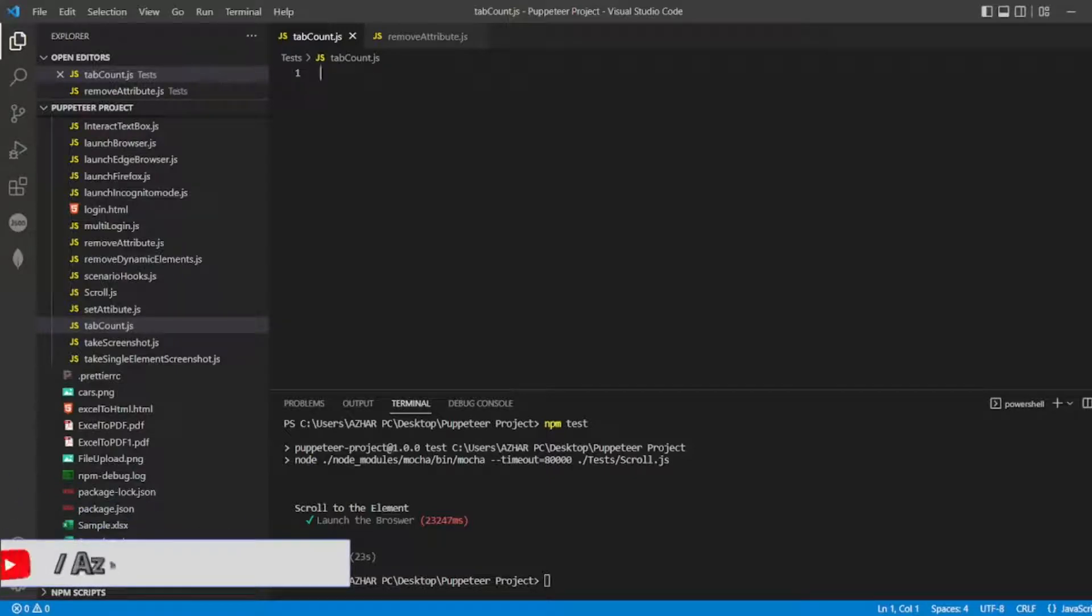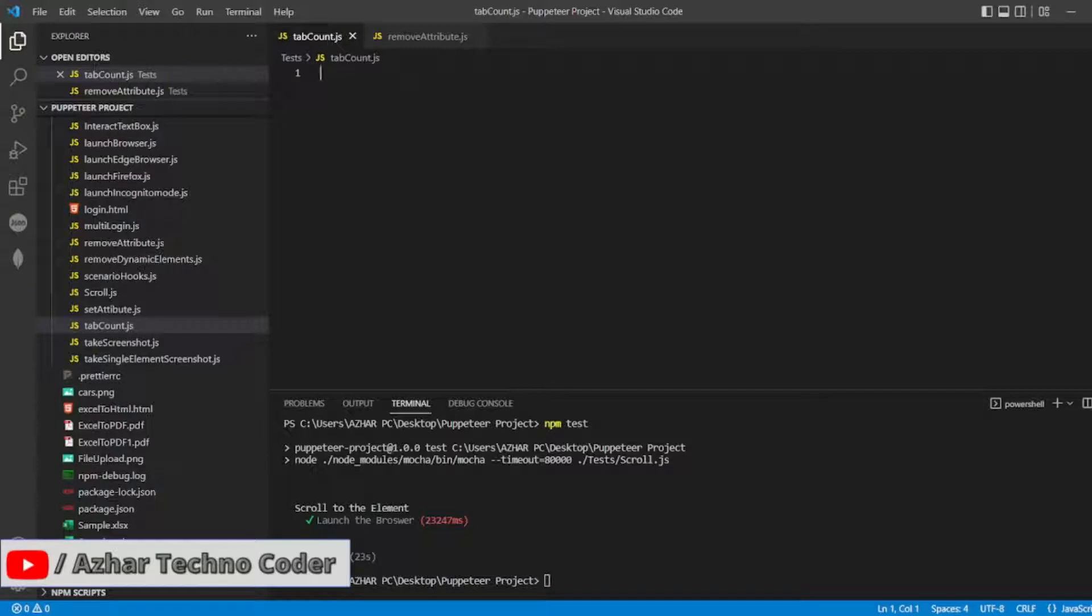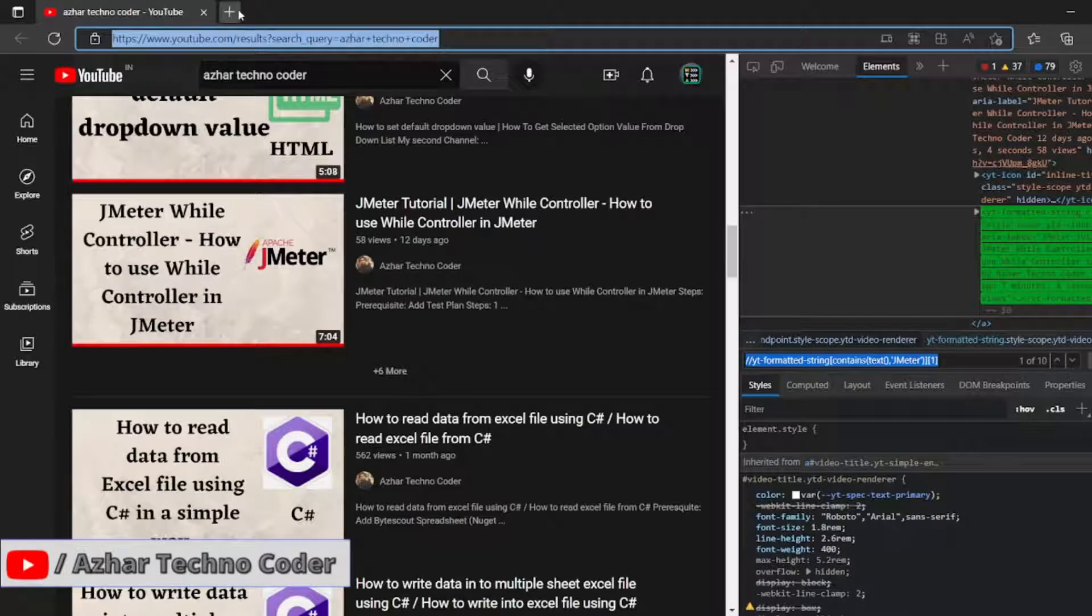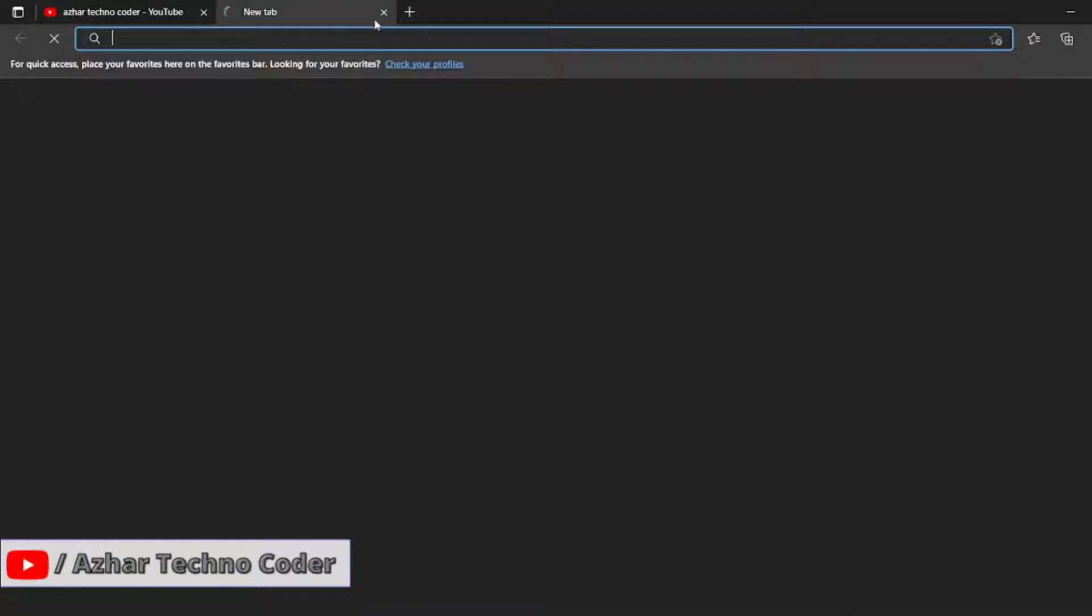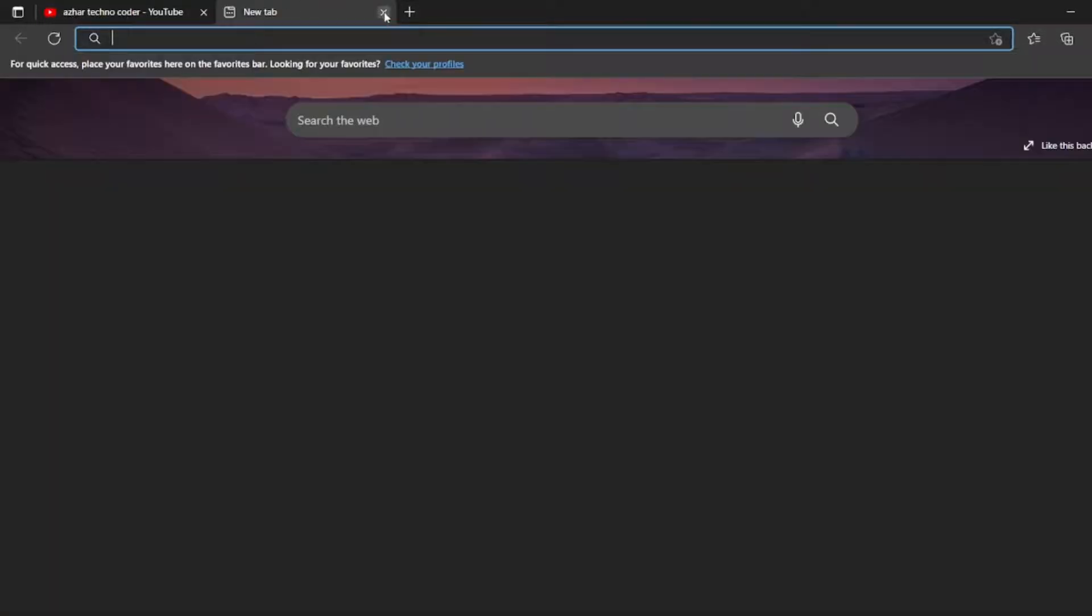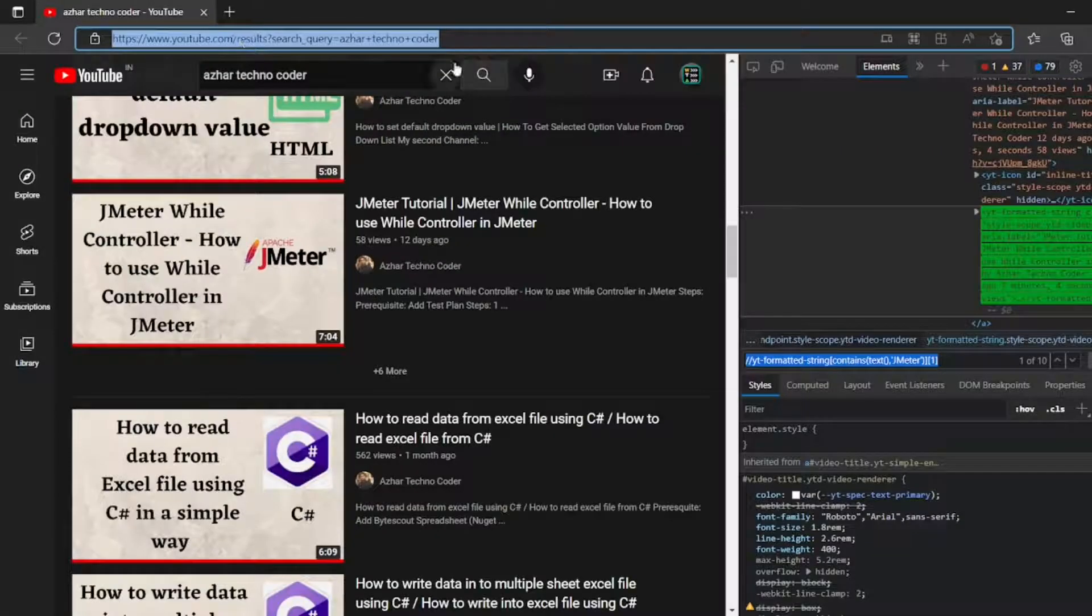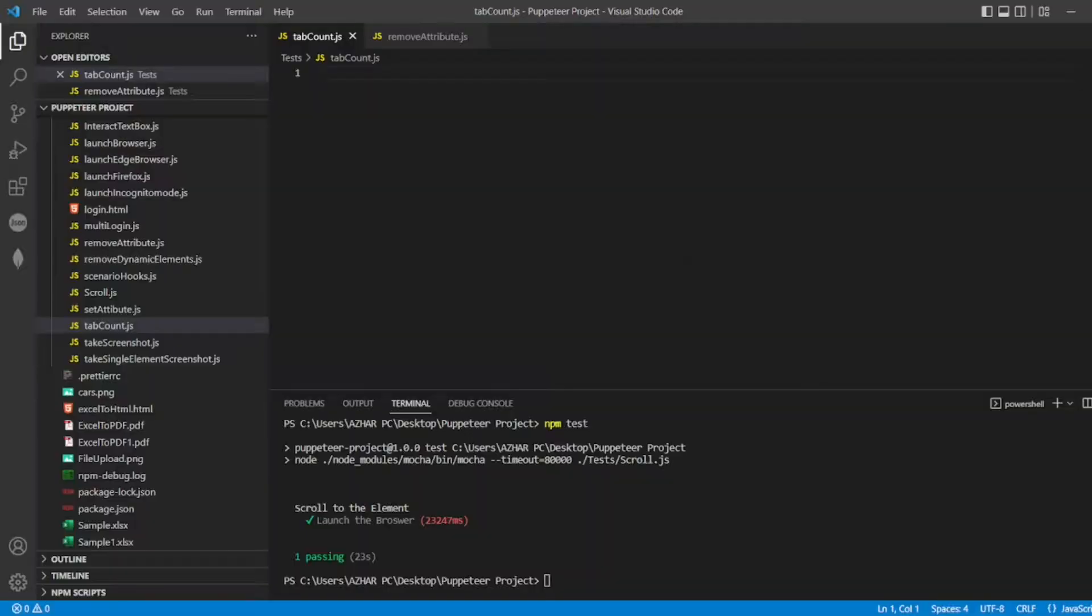Hello awesome viewers, how are you all? Welcome back to another video. Guys, in this video we are going to discuss how to get the tabs count in a browser. This is one tab and if you open another tab, how we can get the value of this. So without any further ado, let us start the video.